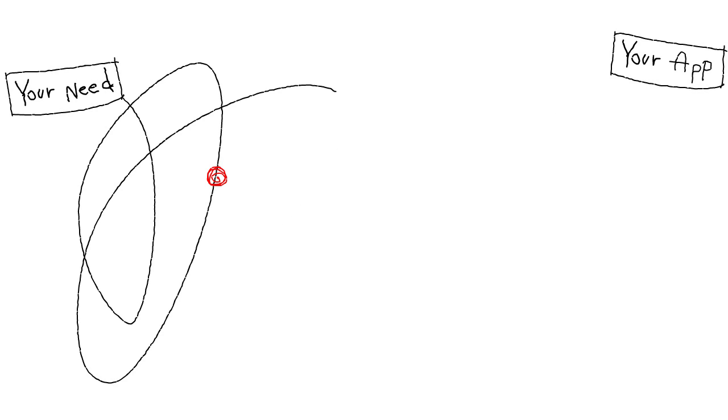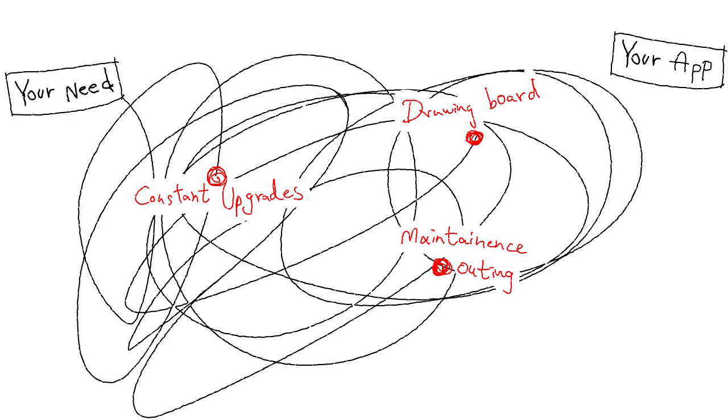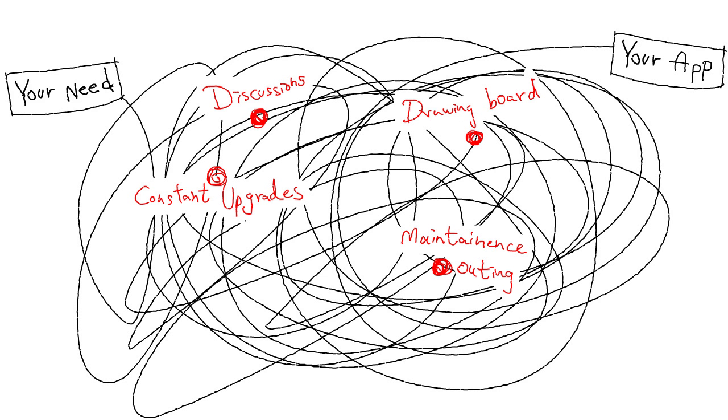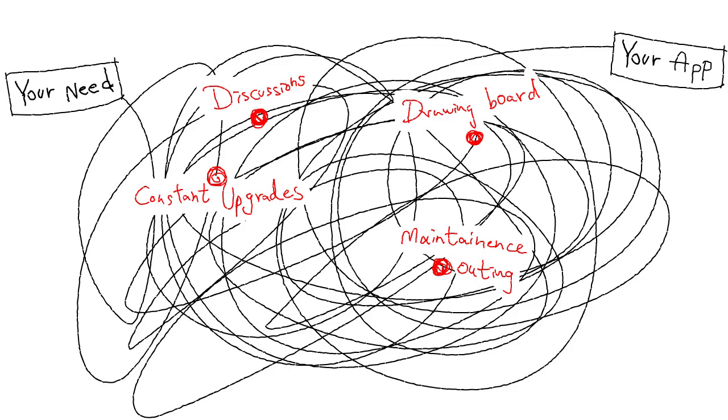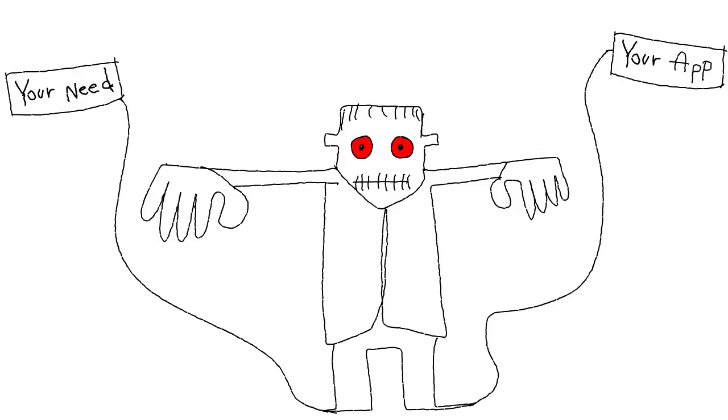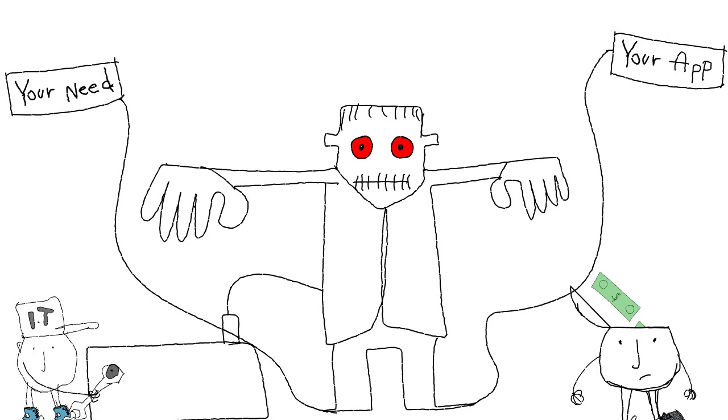Constant upgrades, maintenance outings, drawing boards, discussions. One thing leads to another, and before you know, you've created a Frankenstein, which needs constant attention and spending.